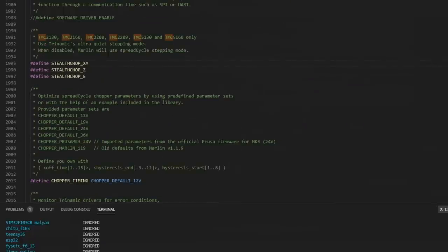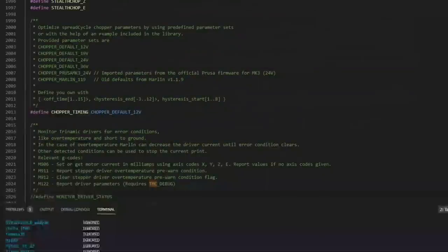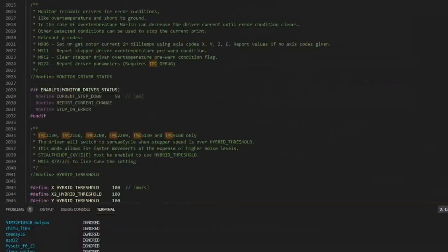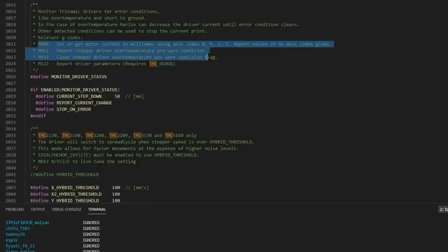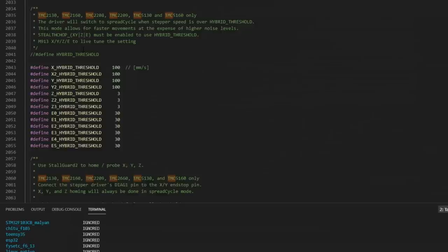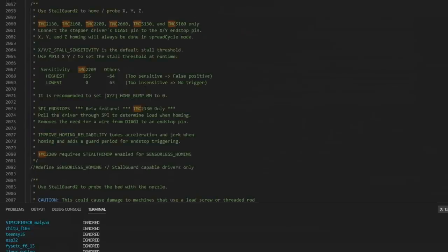And then we come down to the Stealth Chop setting. Stealth Chop is enabled by default, and that's the setting I prefer to use because it's a lot quieter than Spread Cycle. So I'm just going to leave Stealth Chop enabled. If you're using the Spread Cycle setting, you can adjust the chopper time, 12 volt, 24 volt. We are using 12 volt today. Monitor Trinamic drivers for error conditions. I highly recommend that you uncomment this. We are on a 32-bit board, so memory shouldn't be an issue. And here are all the commands you can use to get information from your drivers. We'll look at those more in a second. In this section, you can use Hybrid mode. That'll switch in between Stealth Chop and Spread Cycle if demands increase. We're going to leave that off because I always want to use Stealth Chop.